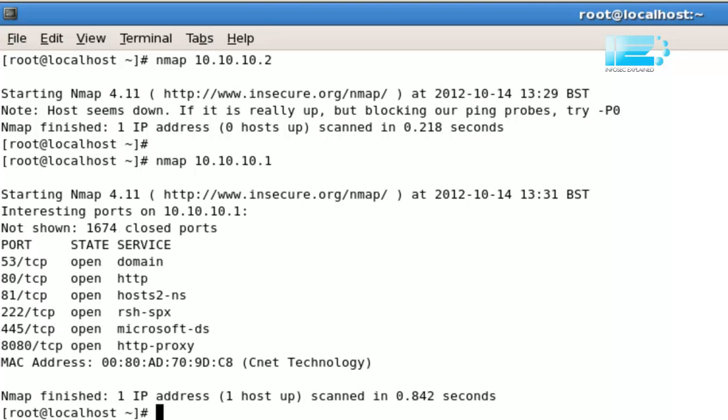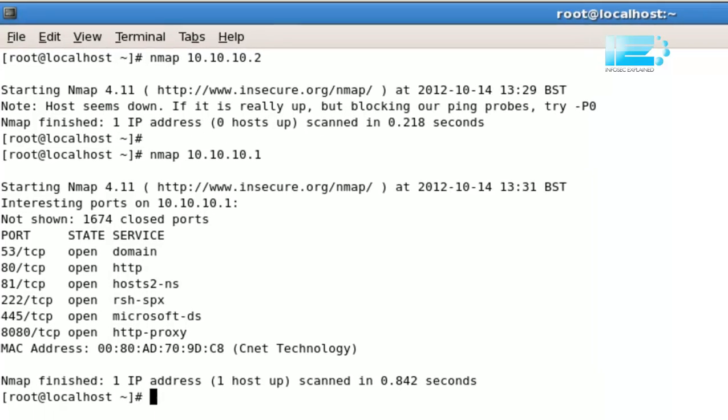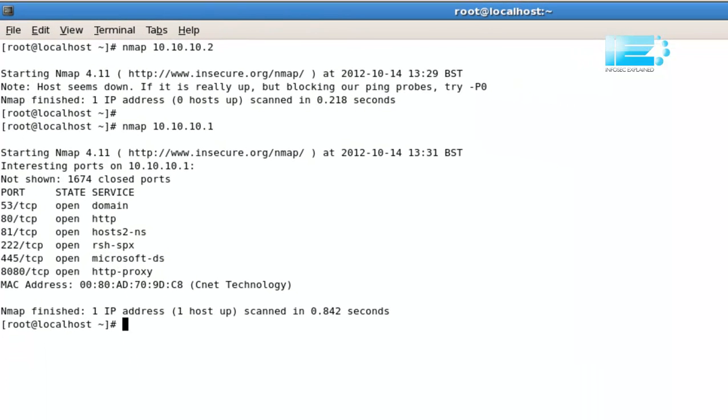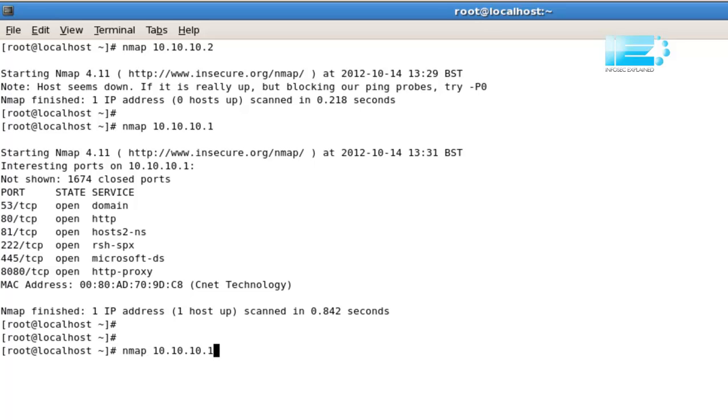As you can see, Nmap is pretty quick. It scanned the host in less than a second. It scanned about a thousand ports, a thousand well-known ports, and the results are shown on the screen. If I'd like to scan specific ports, I can initiate the scan like this. Nmap 10.10.10.1, minus p. Then I can specify my ports.